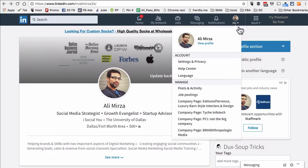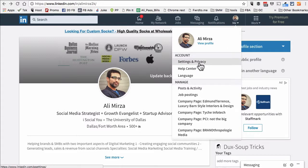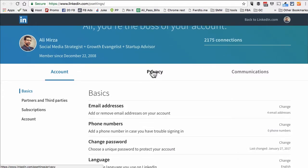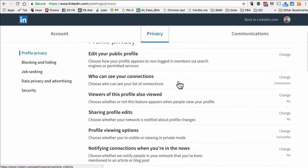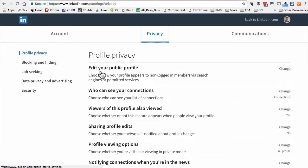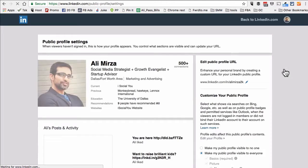Click on 'Me' and then click on 'Settings and Privacy.' From there, click on 'Privacy' and then click on 'Edit your public profile.'